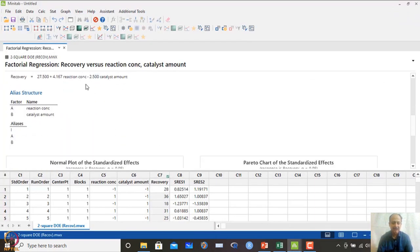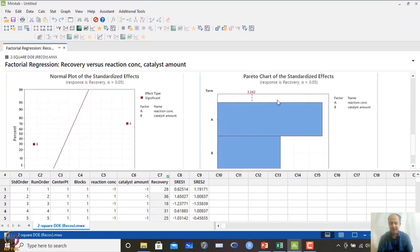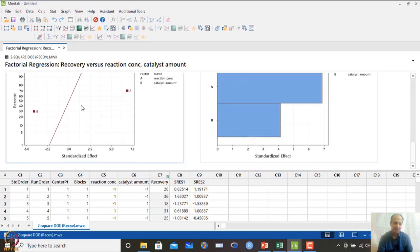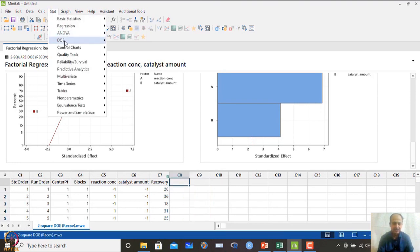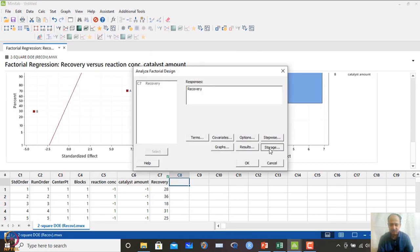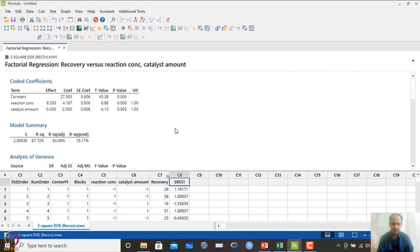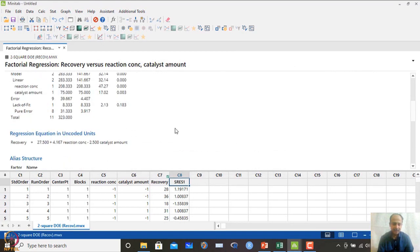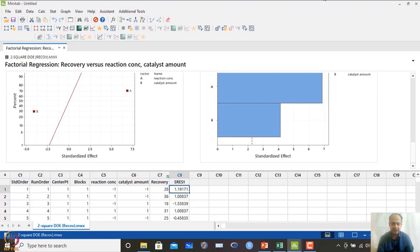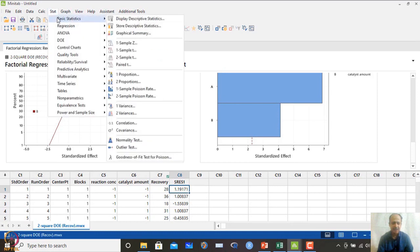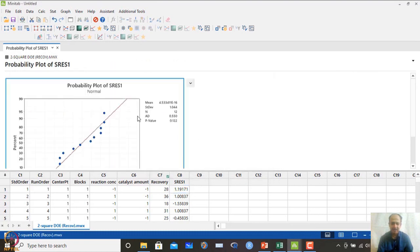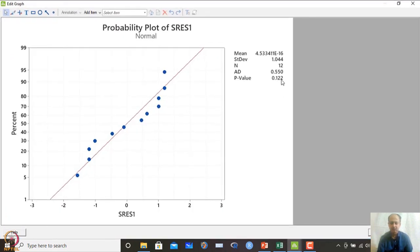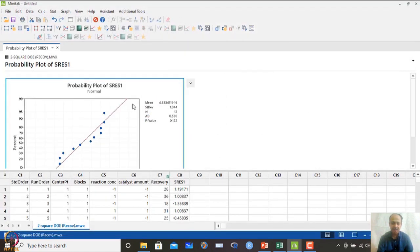To check residuals, go to Analyze Factorial Design → Storage, and save standardized residuals. The final model has only factors A and B with no interaction. To verify the normality assumption, go to the normal distribution test on the saved residuals and run the Anderson-Darling test. The p-value is greater than 0.05, so the model residuals satisfy the normality assumption.